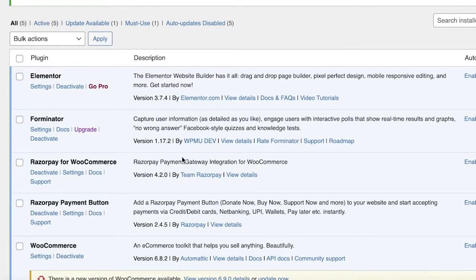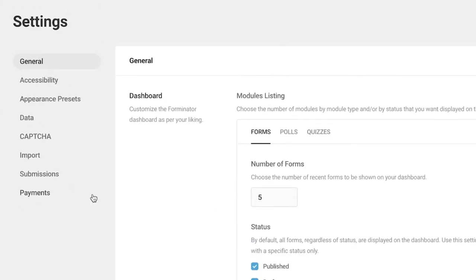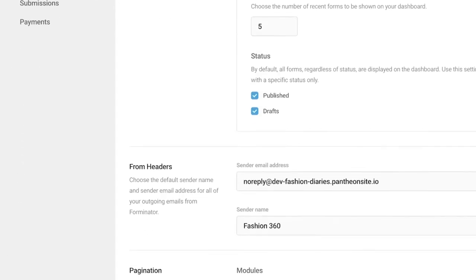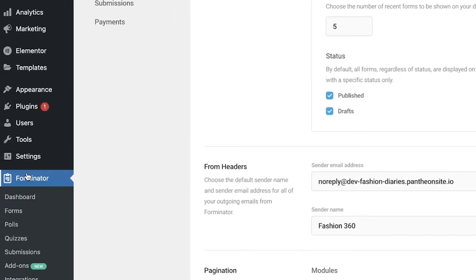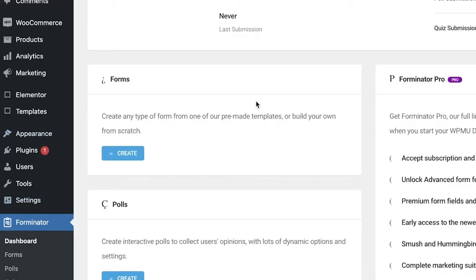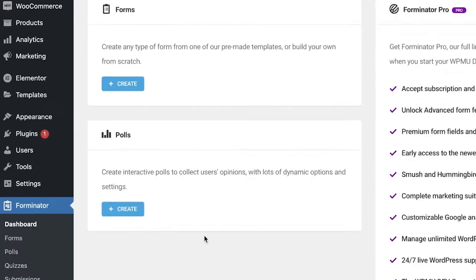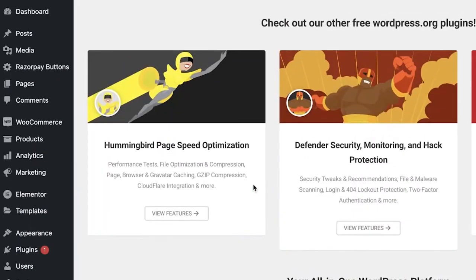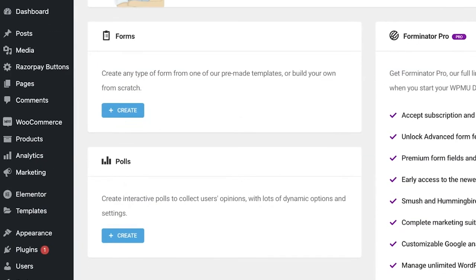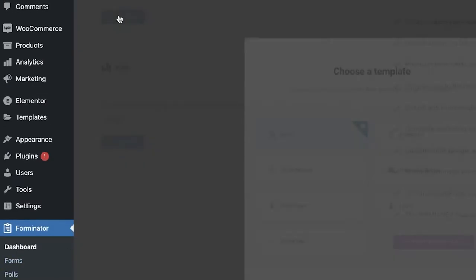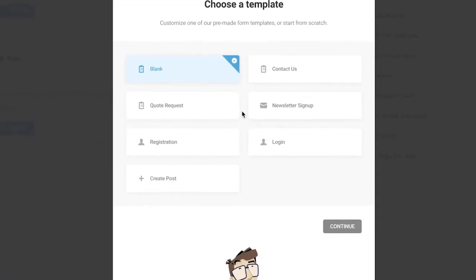Once activated, click on Settings to go directly to the Forminator settings. Then click on Forminator on the left side of your screen to reach your forms dashboard. From here you can see you have options to create forms, polls, and quizzes.